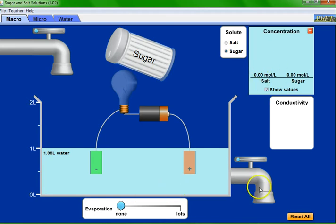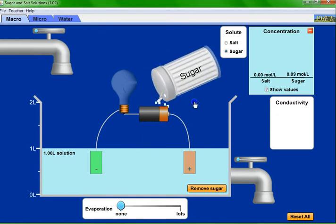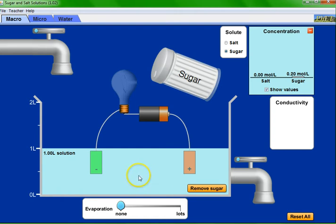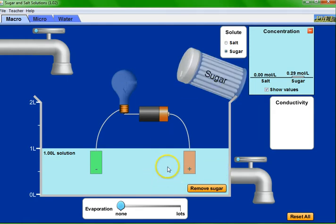Add sugar to a concentration of about 0.2. The bulb does not glow. Sugar is soluble in water but does not conduct electricity. Adding more sugar doesn't change this — the bulb still doesn't glow. The reason is that sugar does not dissociate into ions. It's soluble but doesn't break into individual ions, so there are no charge carriers and the solution is nonconductive.